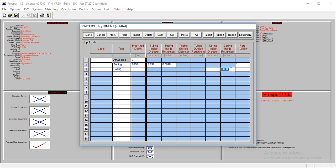Same thing for the casing, 0.0018. The casing is at 8,000. And the casing diameter is 8.3. So that's all we have there.